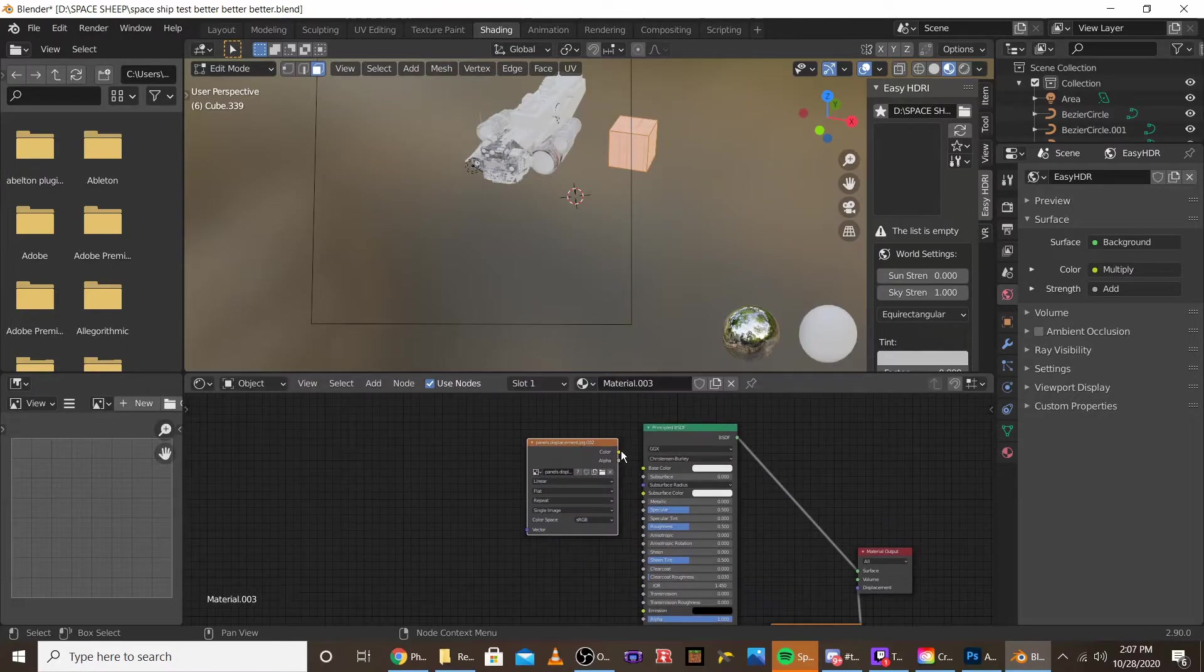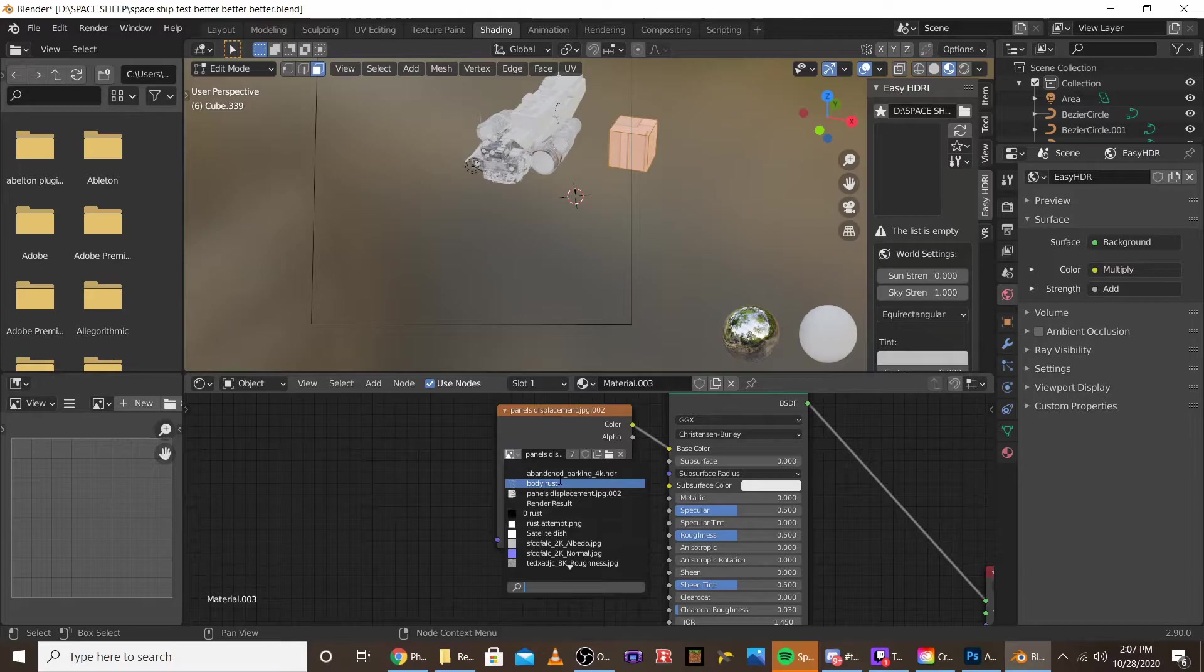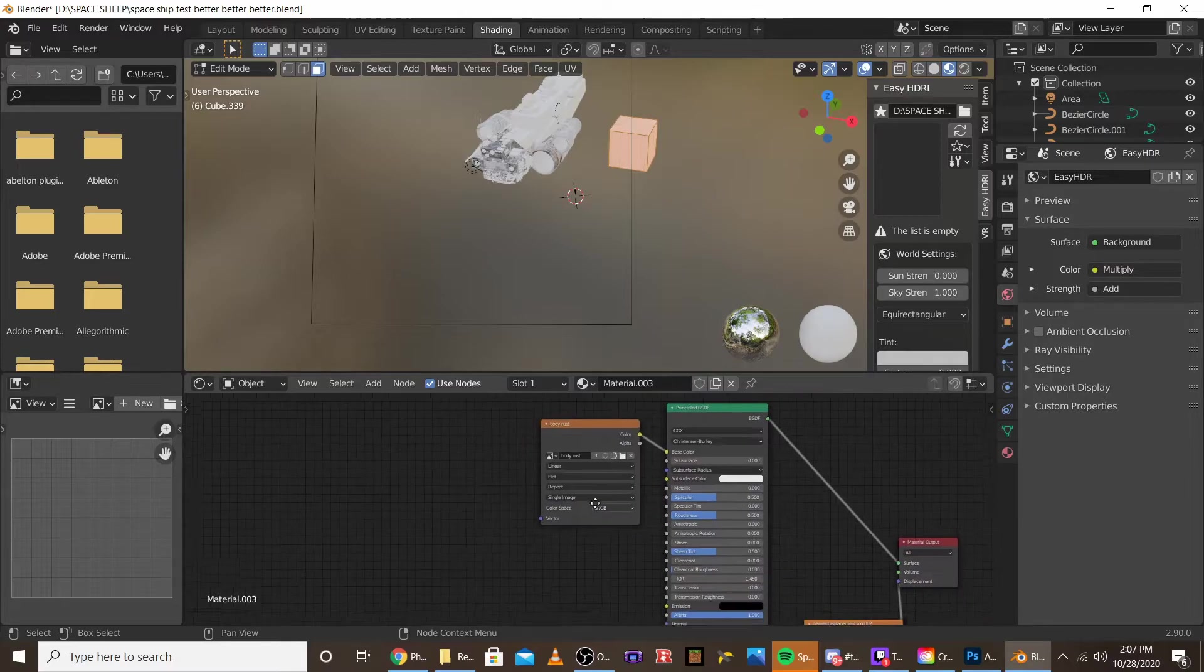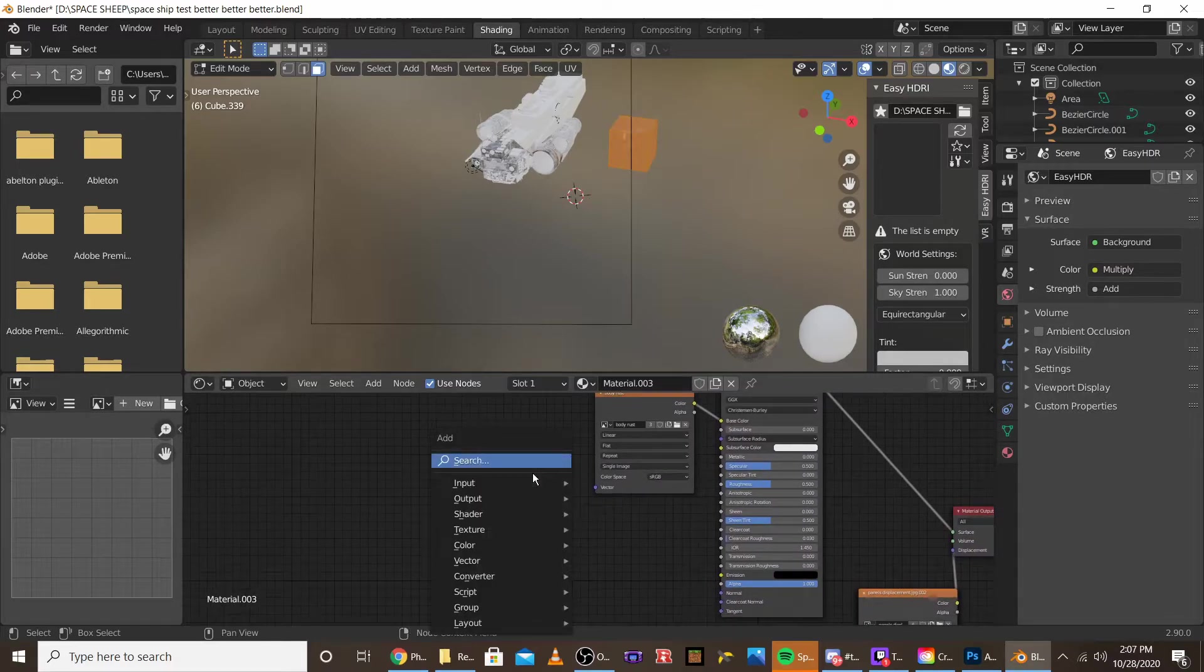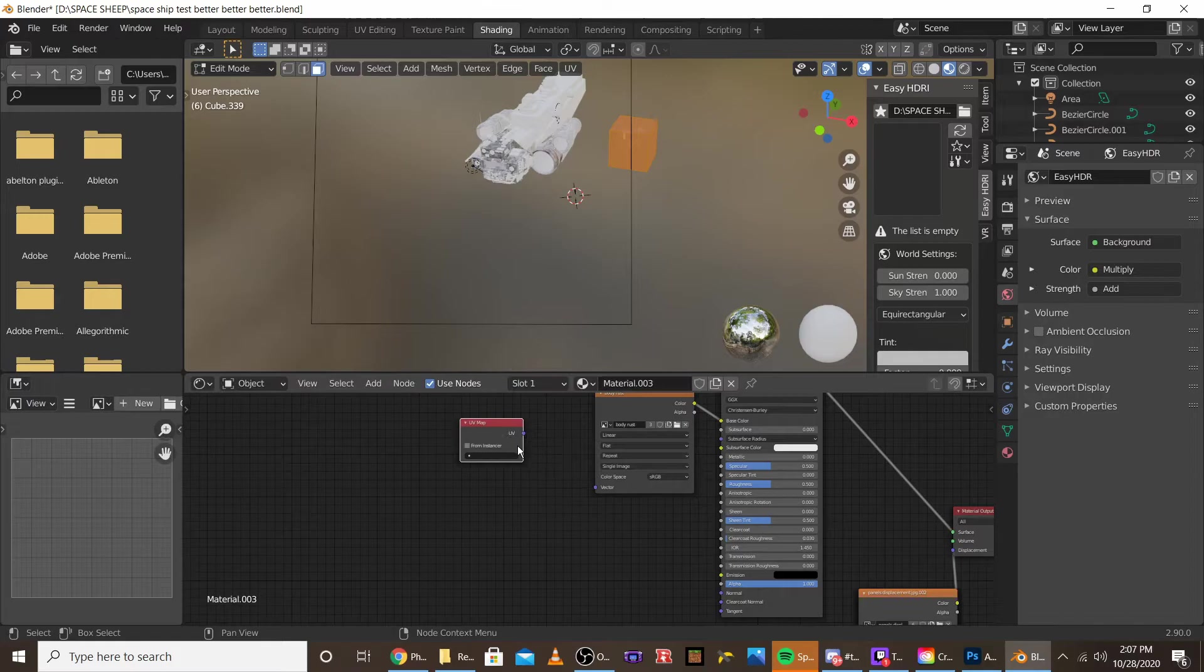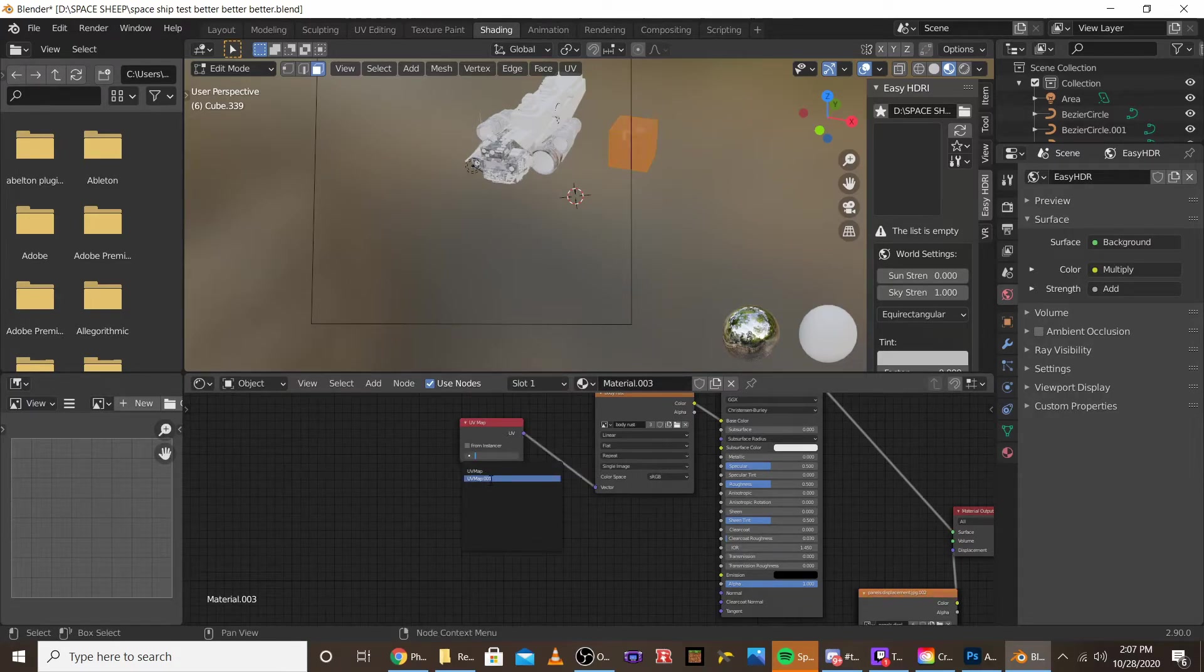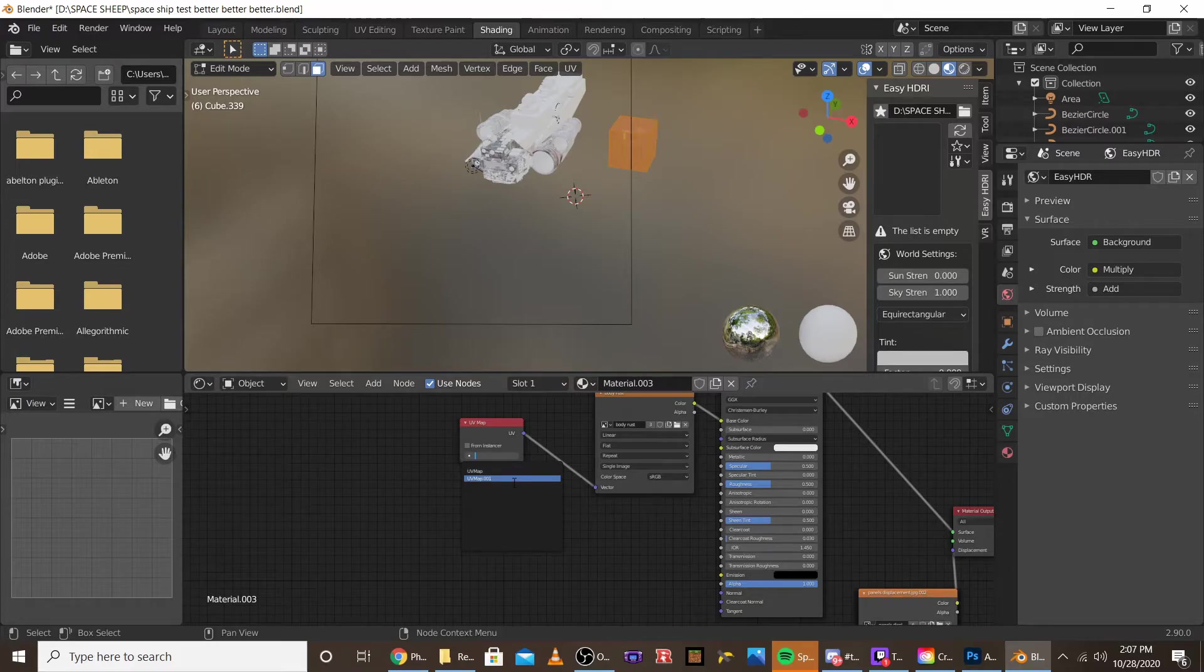I'm going to take this color, choose another random texture I have. I'll just do body rust. Then I'll plug in the UV map node to that, and under the UV map selection, I'm going to select my second UV map.